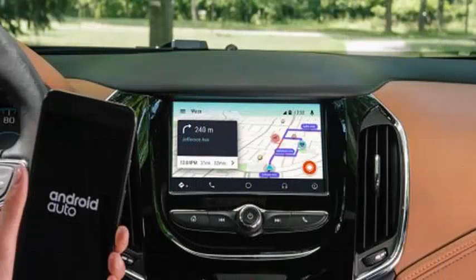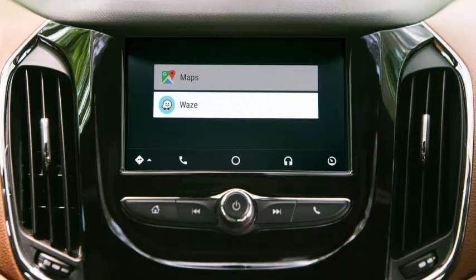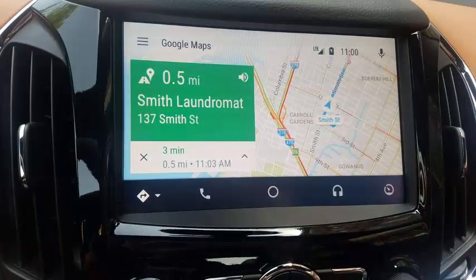The Google Waze navigation application is targeted at Android Auto, allowing you to navigate with Waze through your vehicle's screen, touch screens, steering wheel buttons, and other console-mounted controls.